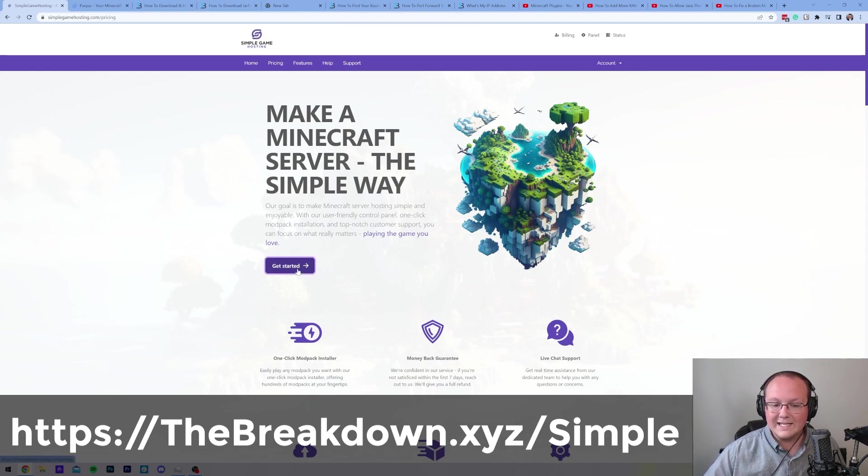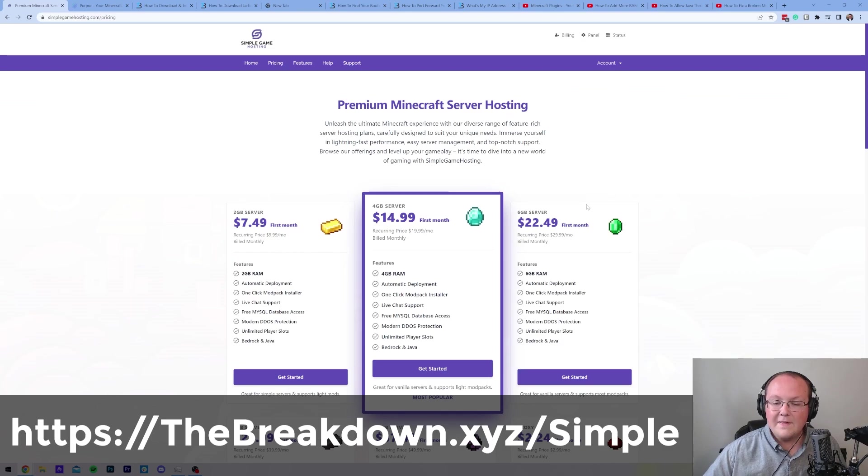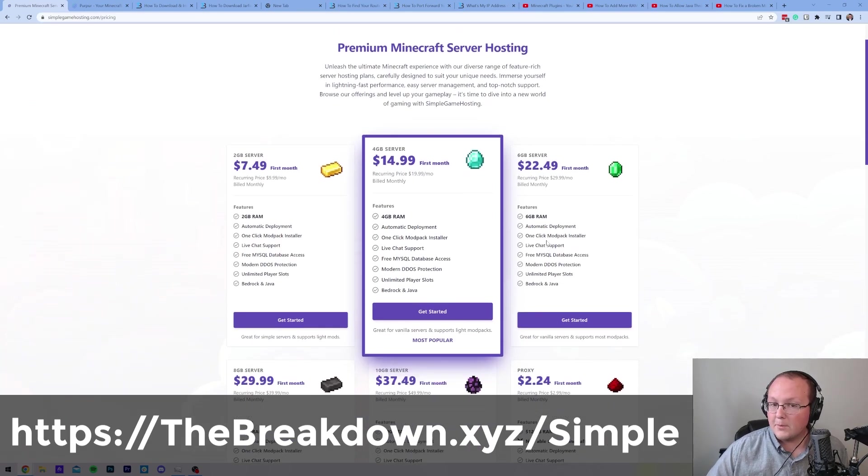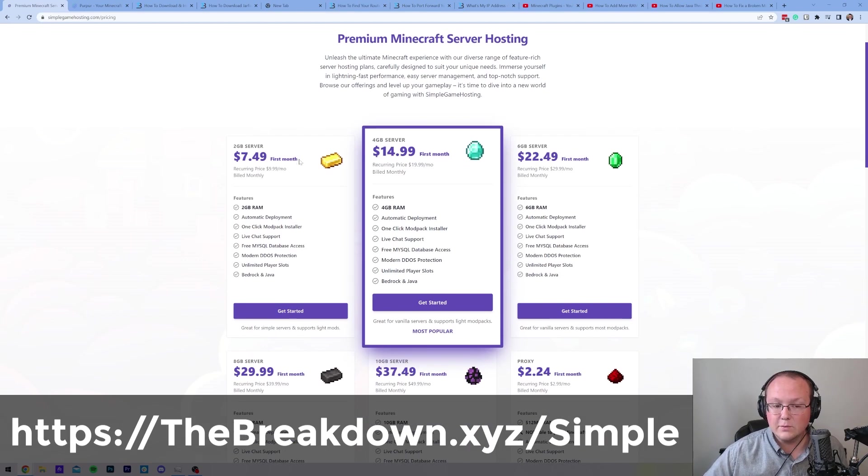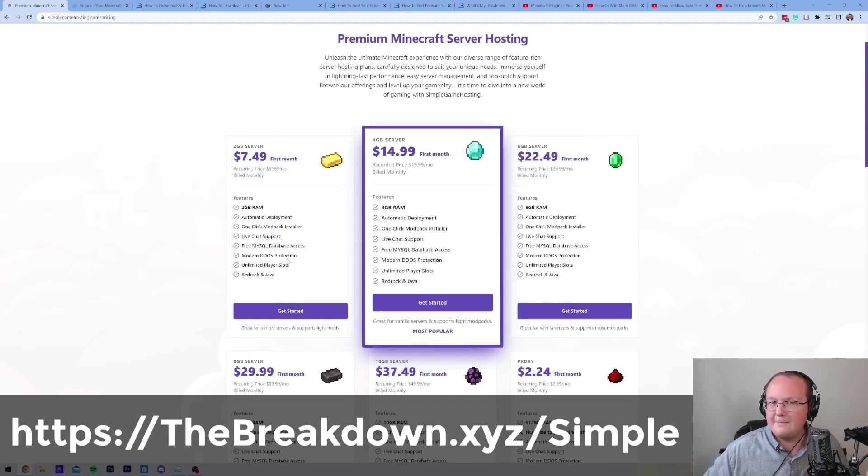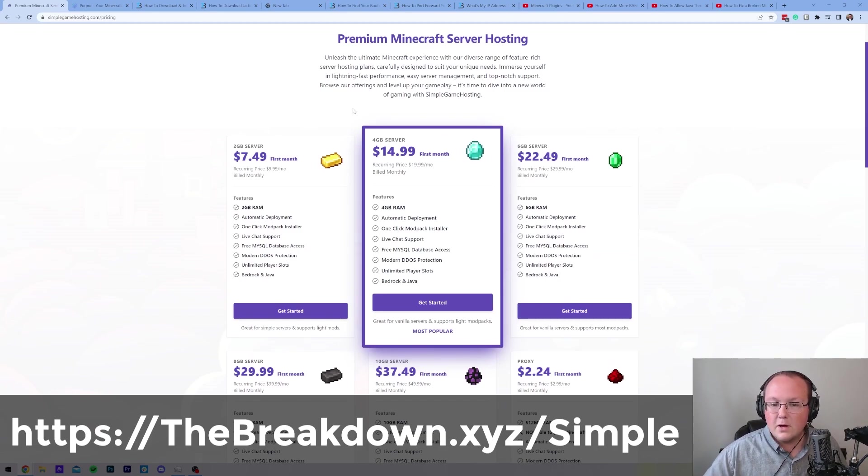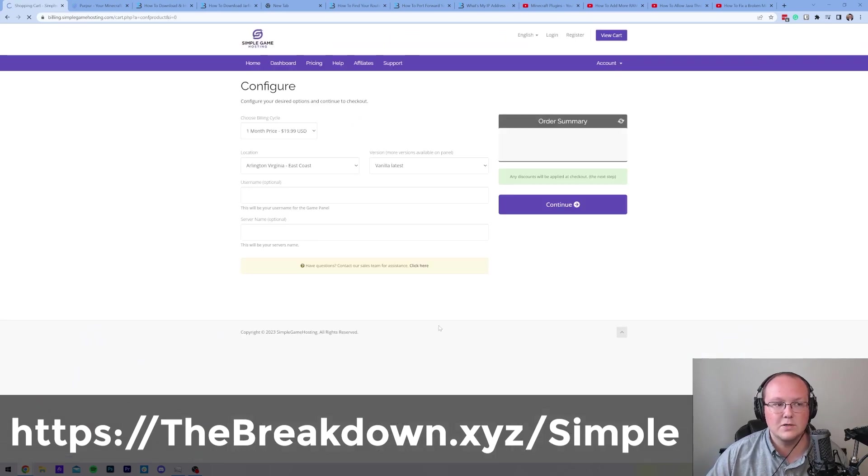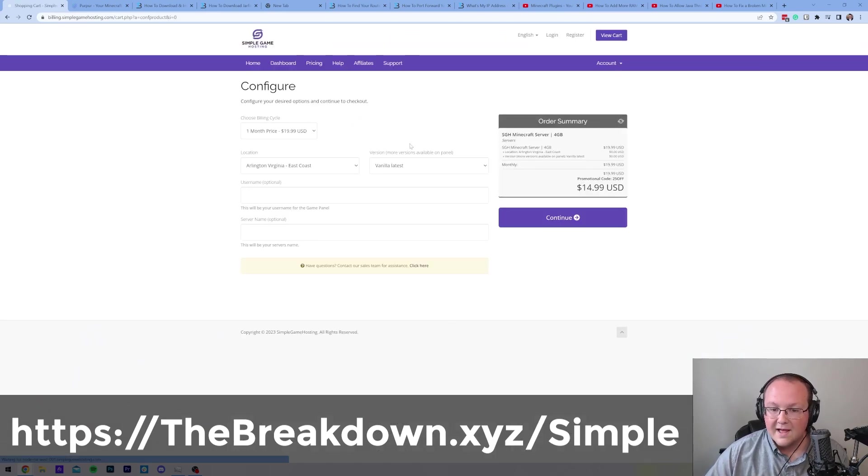Once you're here, go ahead and click get started, and then select the plan you want. Purpur servers can actually run on 2 gigs, as long as you're going to only put one or two plugins on there and keep under 5 people on the server, but in most cases, 4 gigabytes is recommended, so go ahead and click get started there.